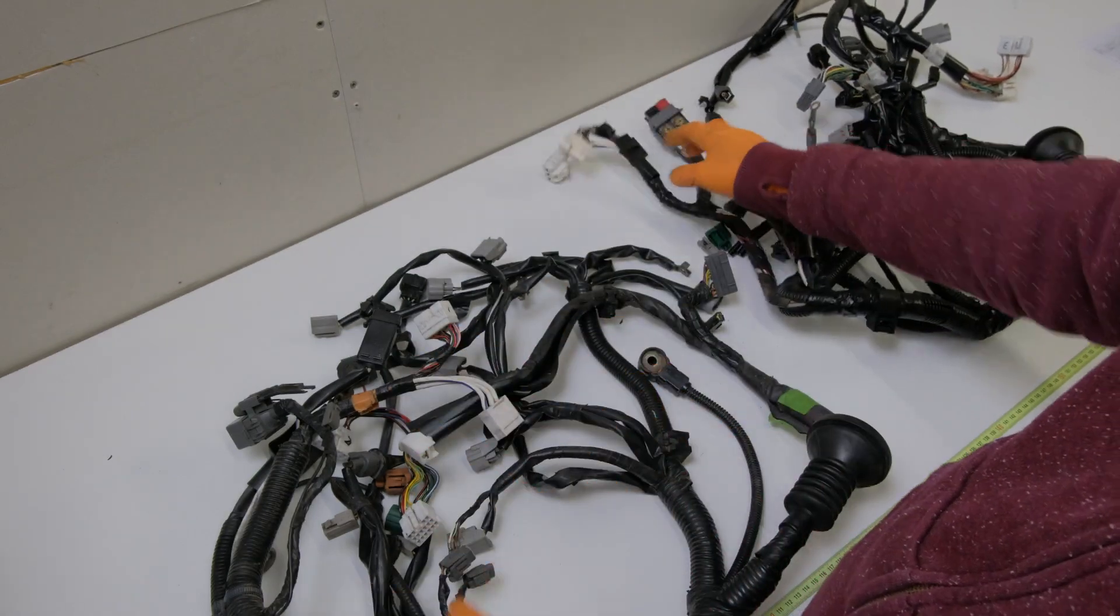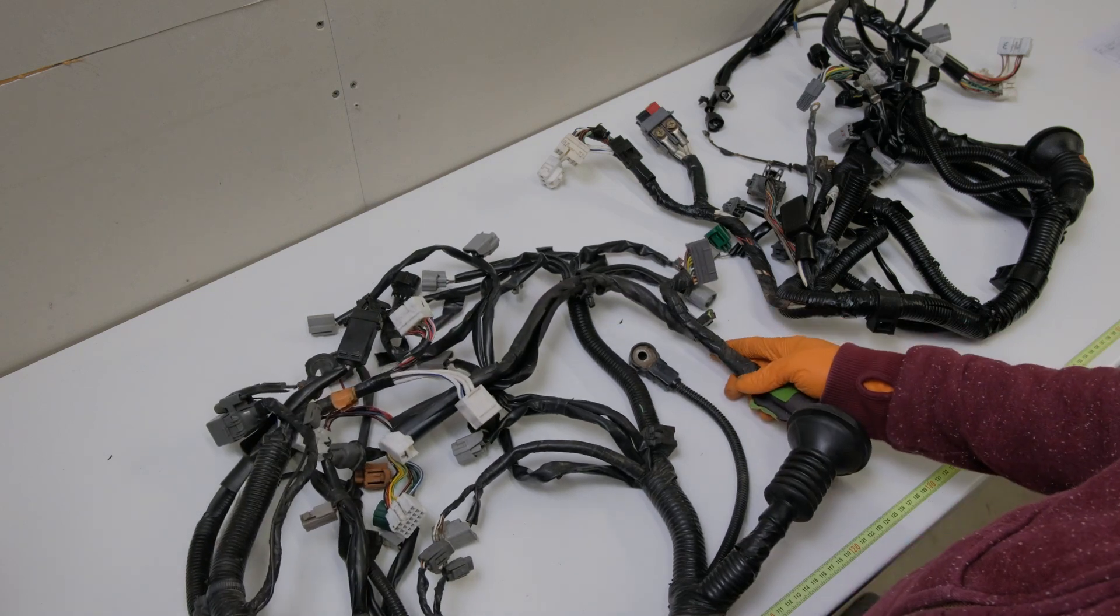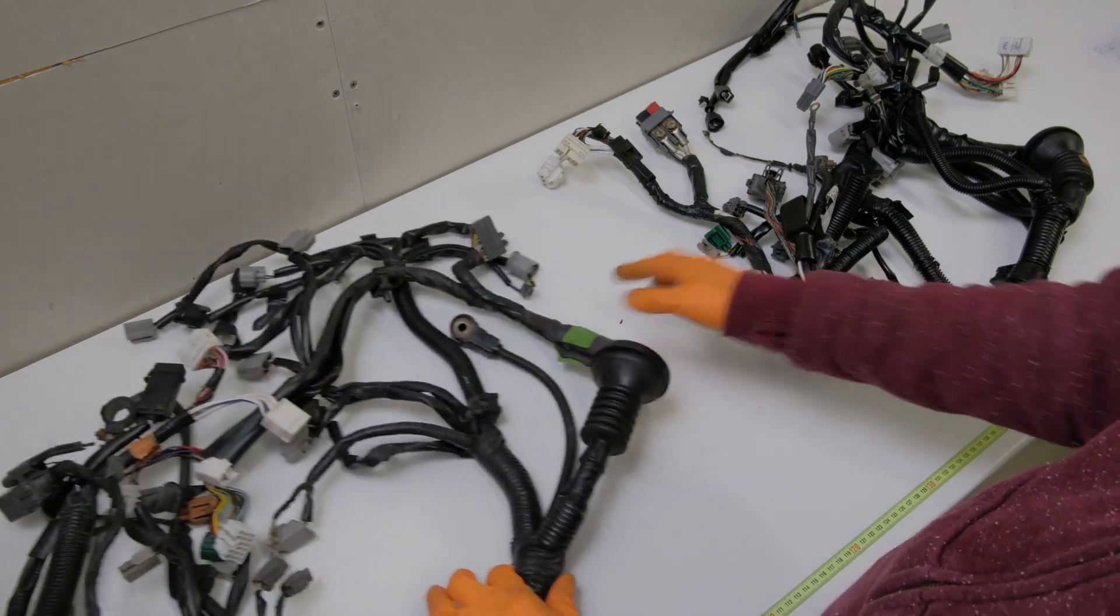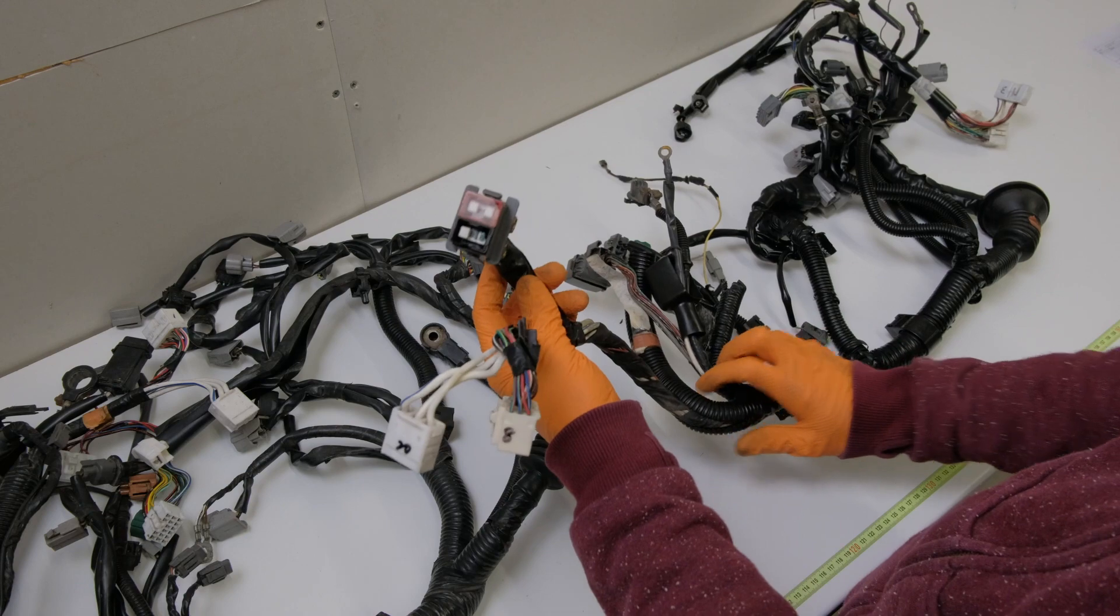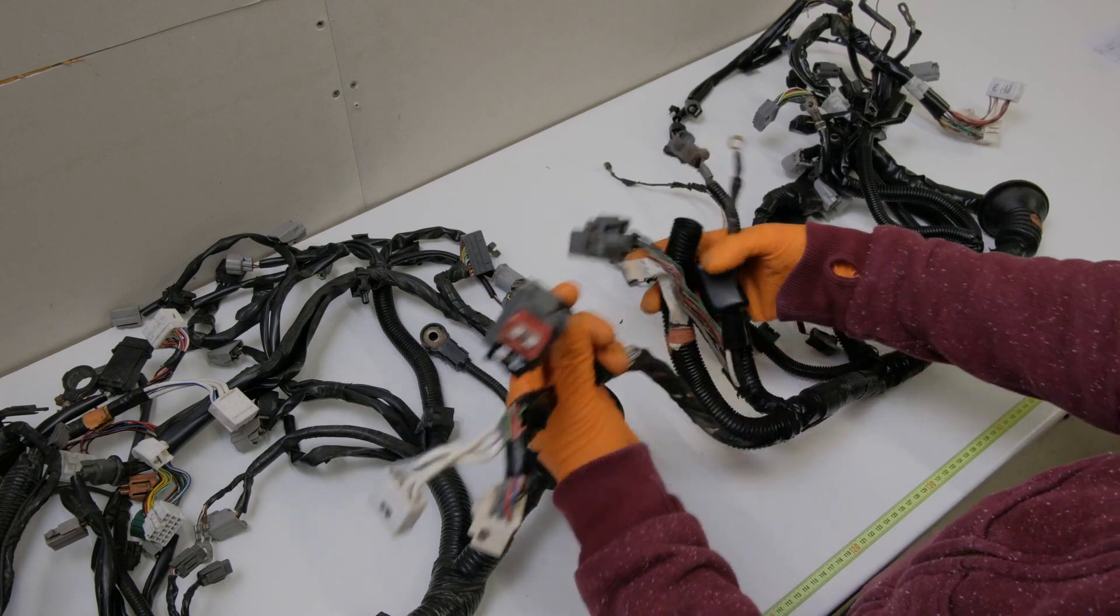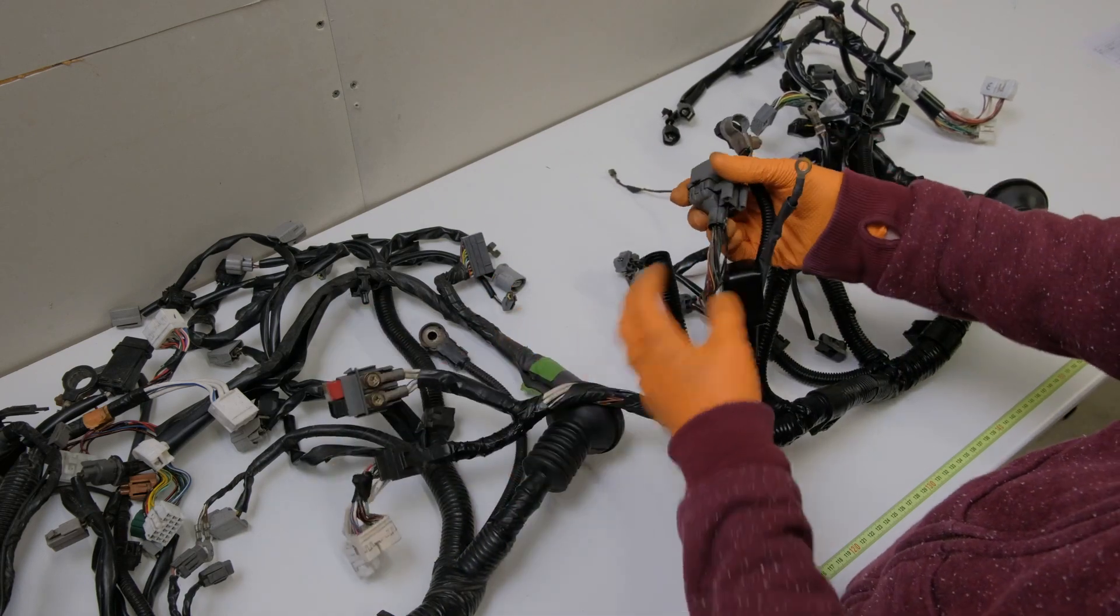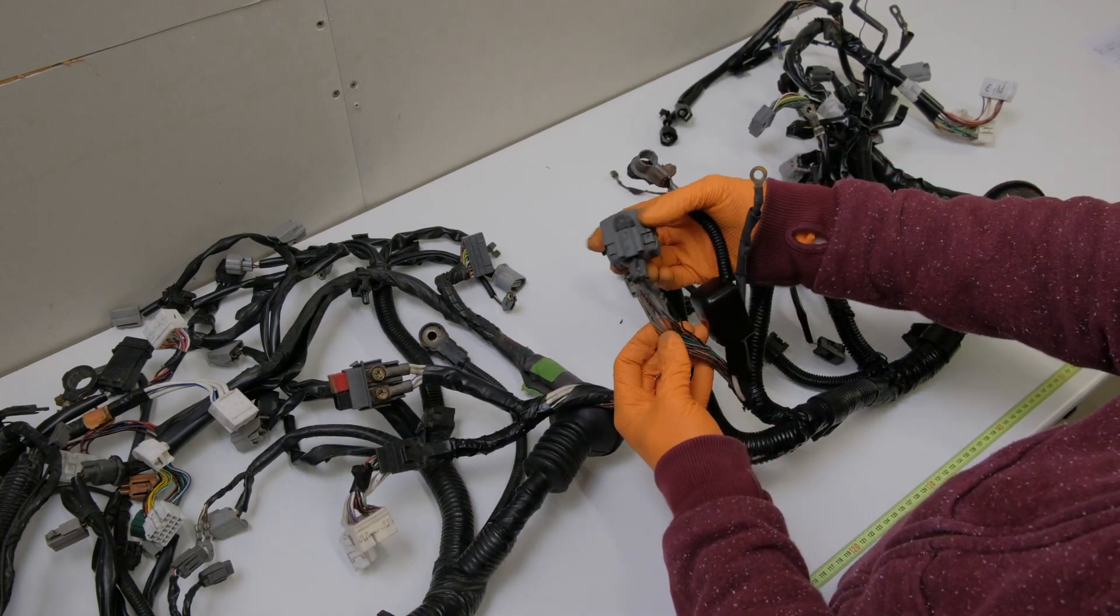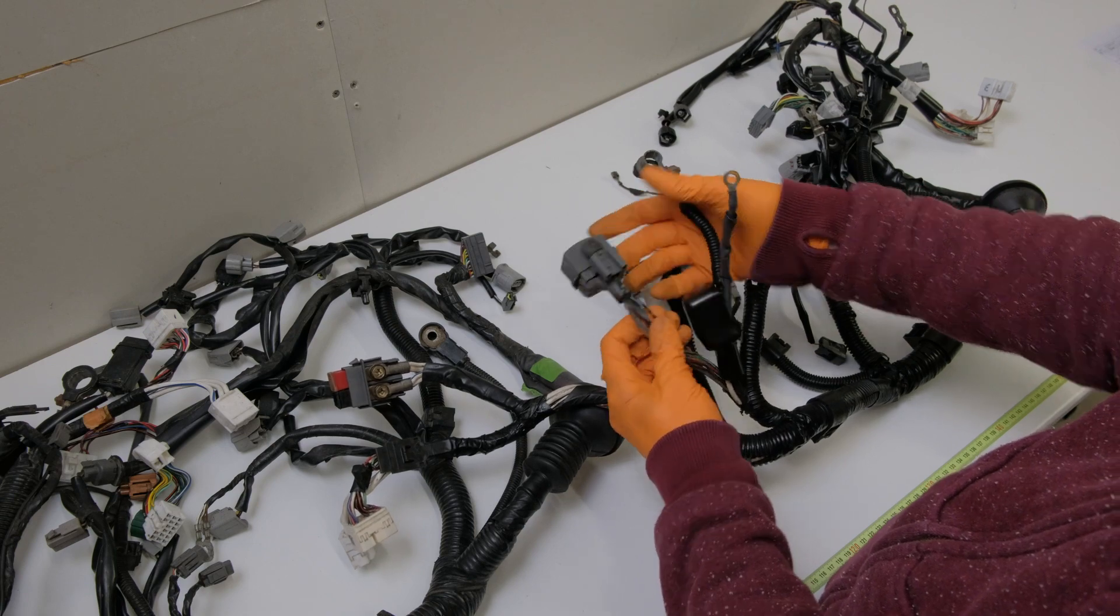So he's keeping all the chassis wiring for the EP80 and just wanting to swap the engine loom in. So it is a bit of a job. It is a little bit involved.